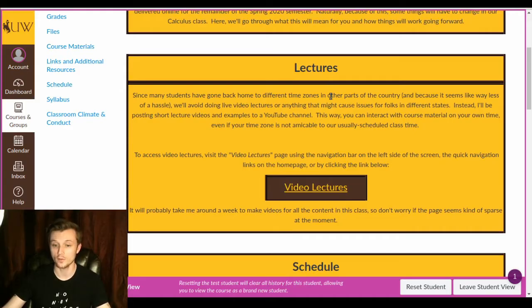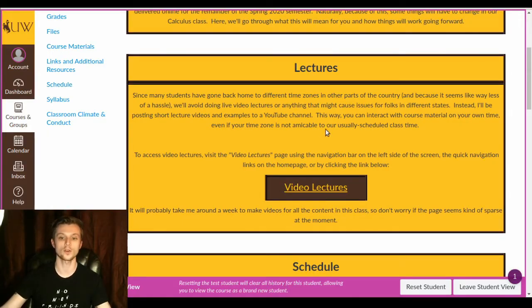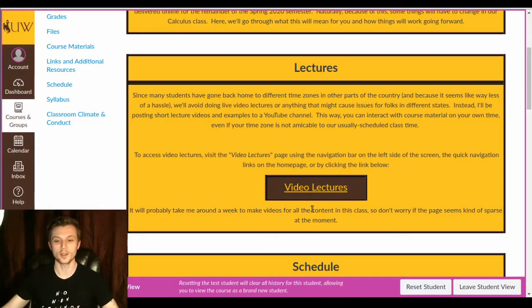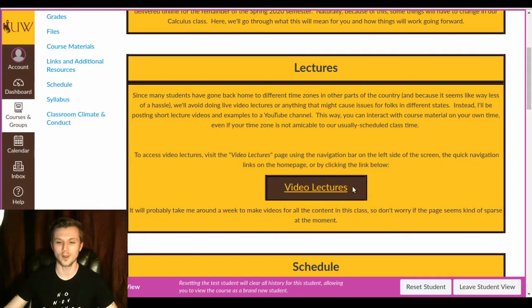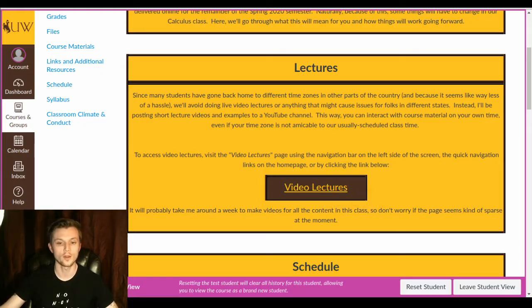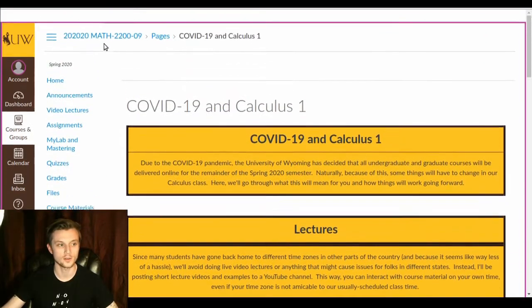So first off, lectures. Lectures will now be done via videos. I've started making some. They're not that good yet. I'm working on it. It's kind of a lot to do. But if you go to the video lectures page, which you can also access from the course homepage, let's show that.